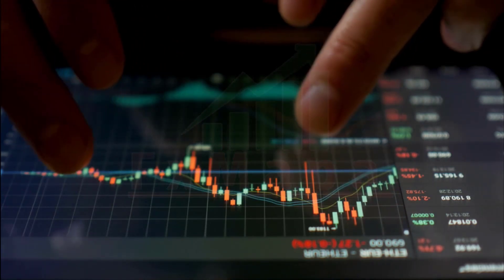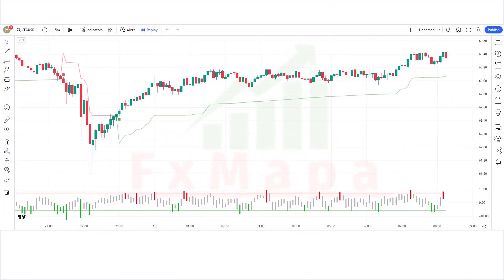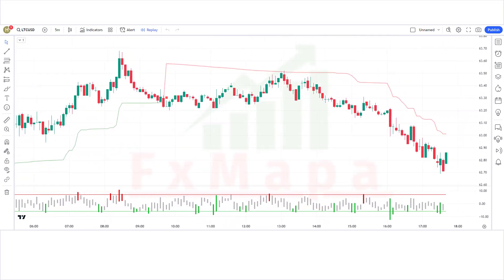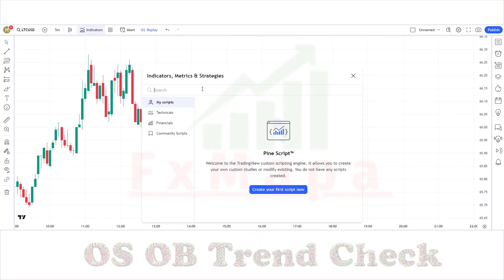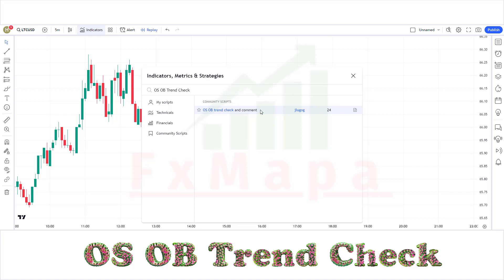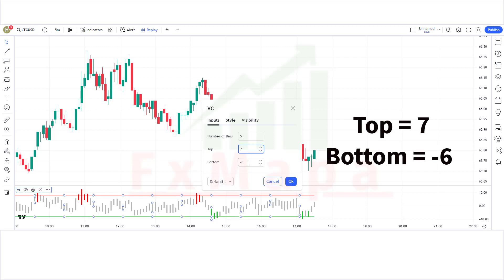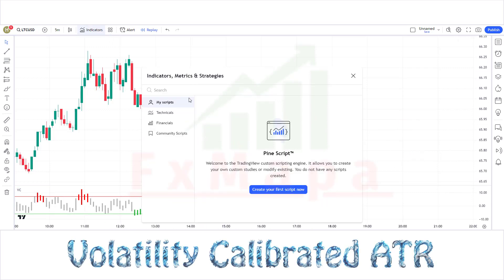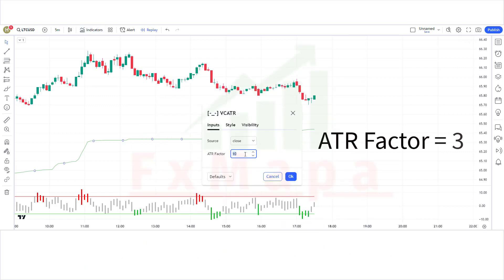The Average True Range indicator helps traders understand the way a stock, commodities, and cryptocurrencies move. In this video we will explain how to use the ATR in the market. In this setup we require two oscillators. The first indicator name is OS OB Trend Checker — keep the indicator settings as shown. The second indicator name is Volatility Calibrated ATR — keep those settings as shown as well.